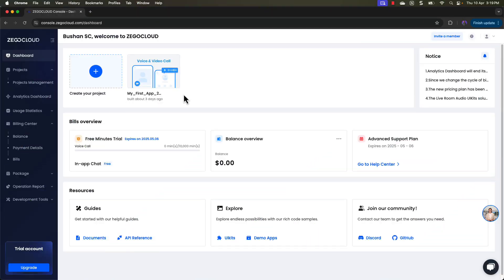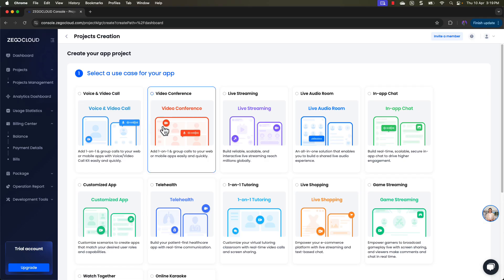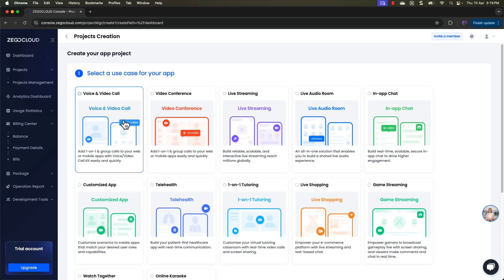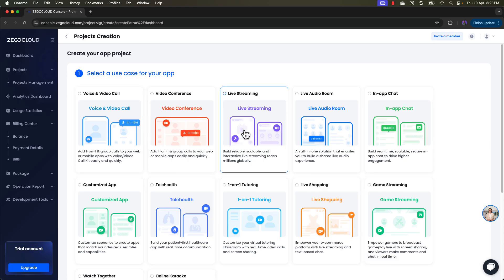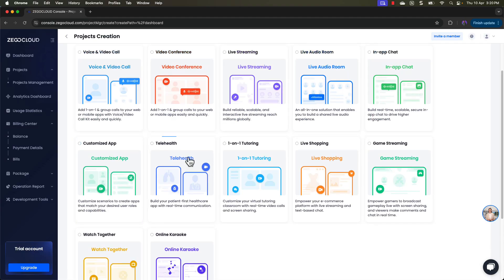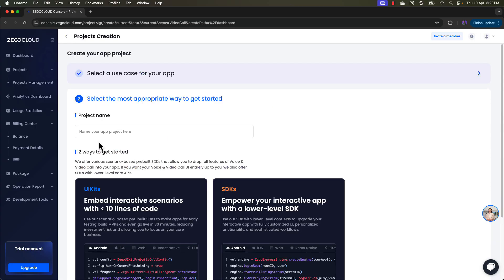Let me quickly walk you through how you can create your very first project inside Zegocloud. Log into your account, go to the dashboard, and you will see the option to create your project — just click on it. From the project directory you can select the option for what you want to create. If you are creating a voice and video call application, select the first one; if you are creating live streaming, select the appropriate option. I am going to select voice and video call, click next, and provide the application or project name.